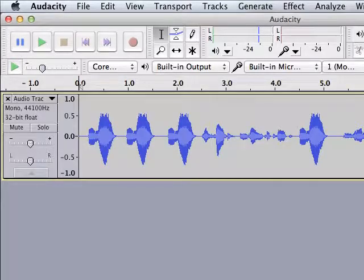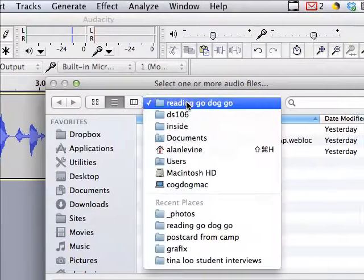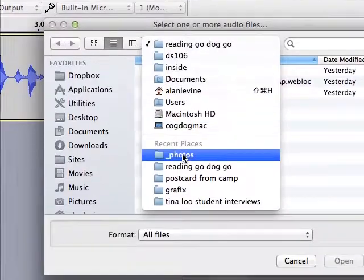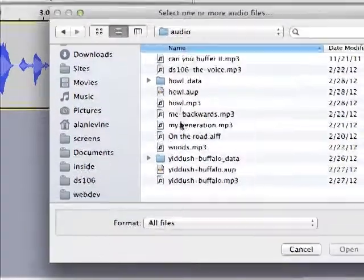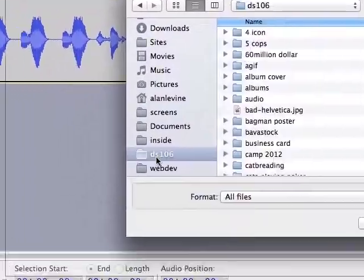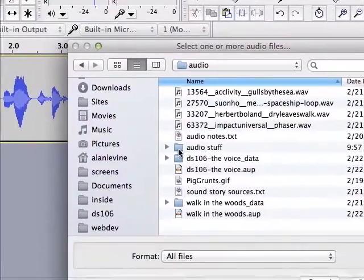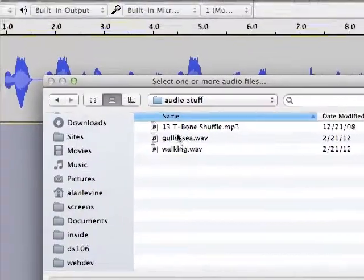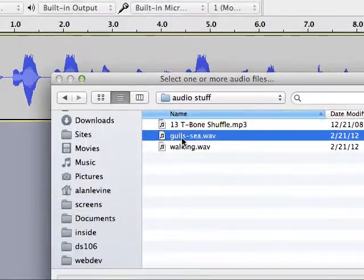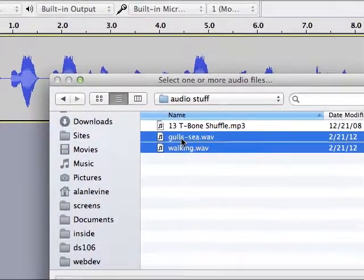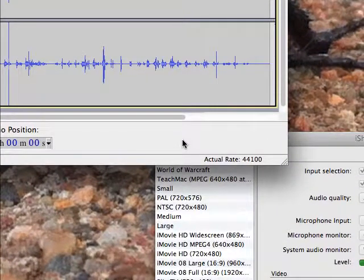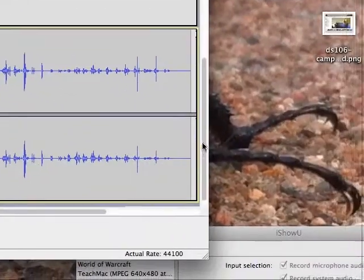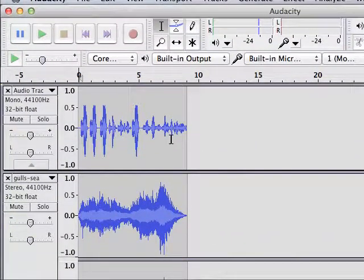So now what I'm going to do is go to File, Import, Audio. And I've got some stuff I left on my drive somewhere. DS106, Audio. Alan, where did you put your stuff? Organizing stuff into folders. Audio stuff. So I have a few different sound files. I think I'll just bring them all in. I've got some music, some T-Bone Shuffle. I've got some sound effects I downloaded from Freesound. Gulls in C and Walking. Let's do the sound effects first. So I did a shift click to multiple select them and then click Open. And these are going to be all brought in on their own tracks. So I've got my walking track right there, my gulls in C right there, and my original sound is right up here.